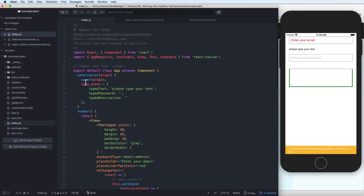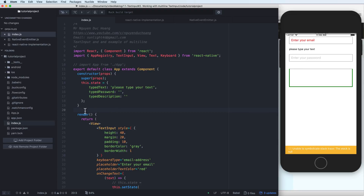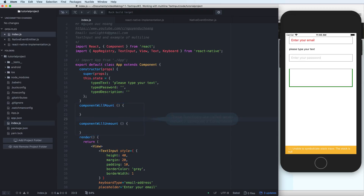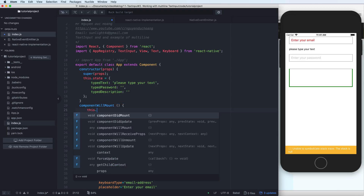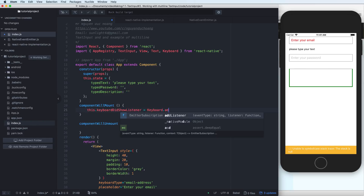Now for the Keyboard API, we have two lifecycle functions — componentDidMount and componentWillUnmount. These are called when the React Native component is mounted or unmounted. Inside componentDidMount you can add some initializing for keyboard listeners.